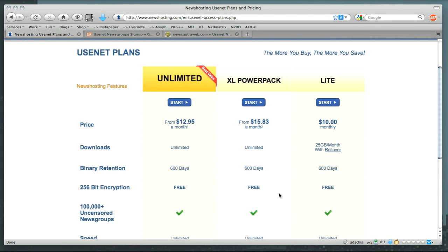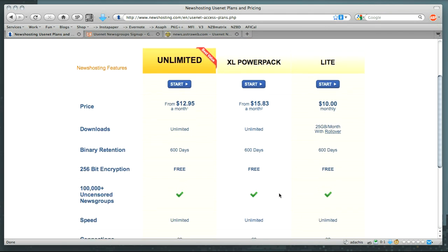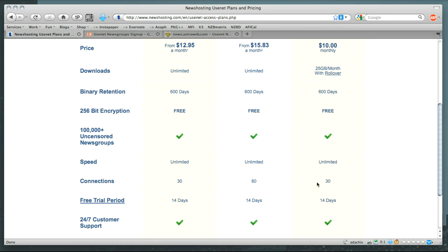The next thing we're going to look at is the number of connections. As you can see here, it varies. With NewsHosting, you get 30 connections minimum with your accounts, and for a little extra money, you can get 60.